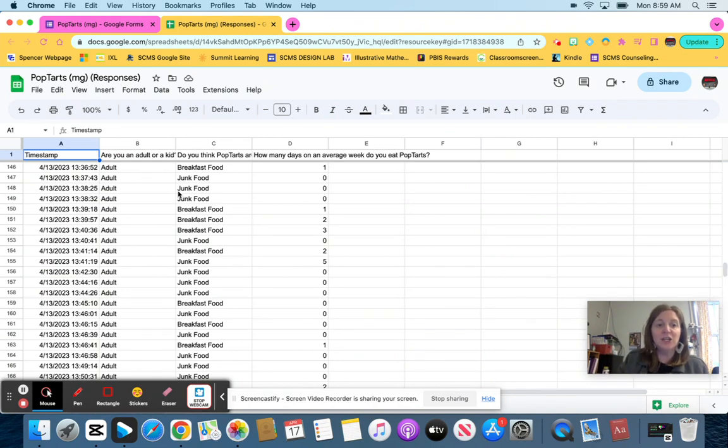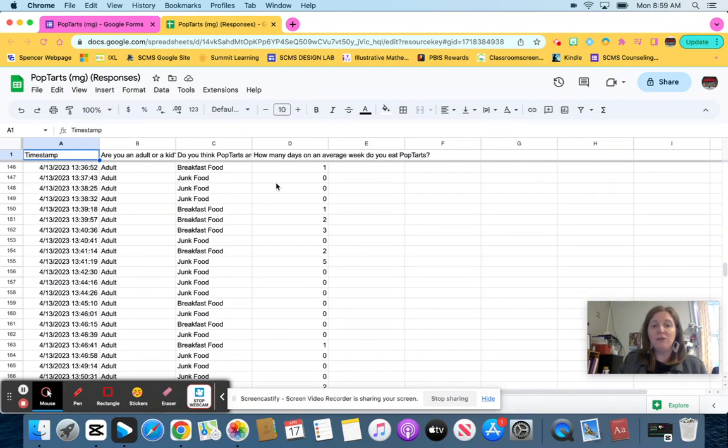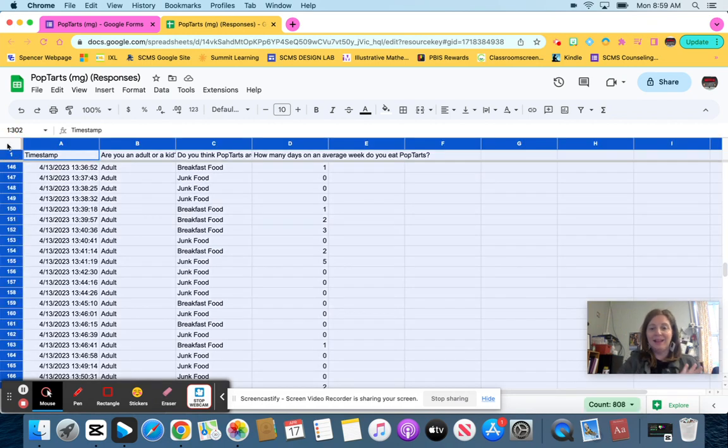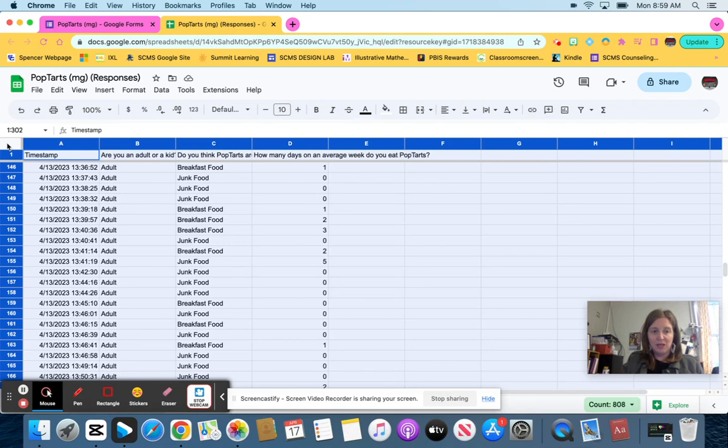The first thing you're going to do is you want to select every single thing. Rather than dragging all the way down, what I want to do is I'm going to click this button right here between the A and the 1. That highlights every single thing for you. So you see what I did right there?